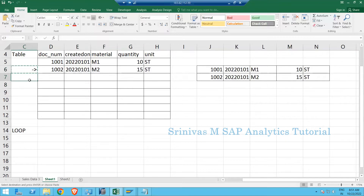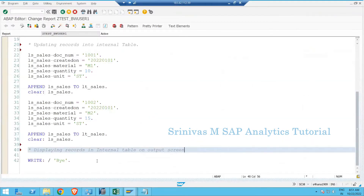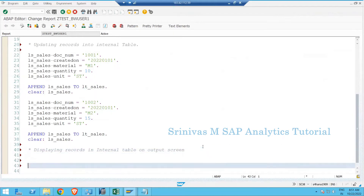Since there are no further records available, the LOOP breaks automatically and execution comes out of the LOOP statement. If there were 100 records it would print all 100 and then exit. Now let's see how we write this in code.